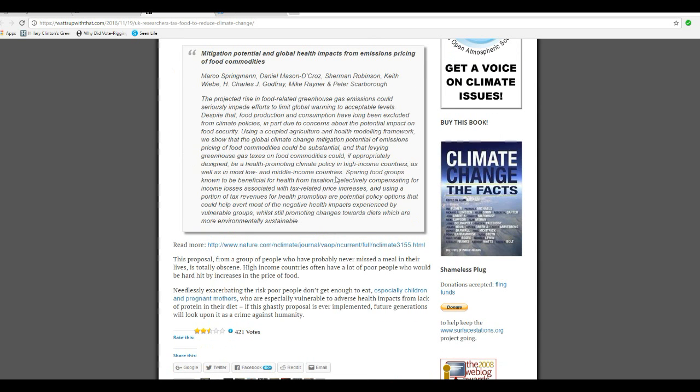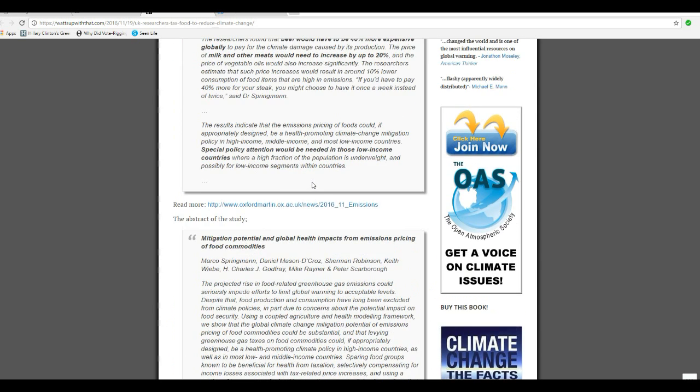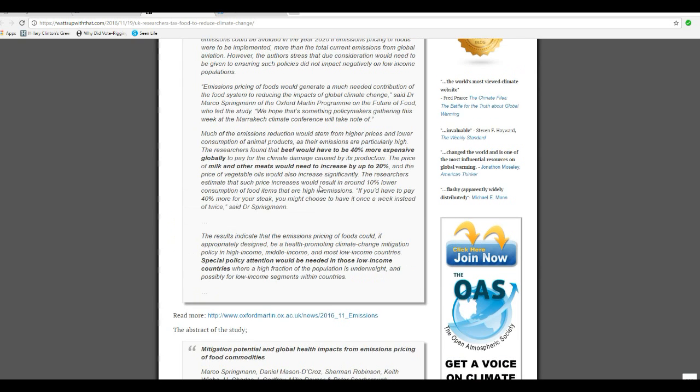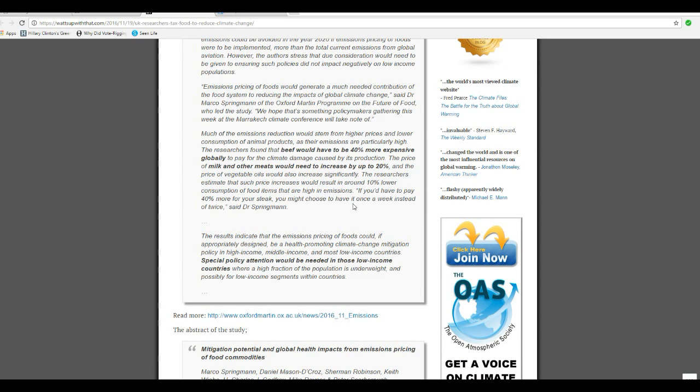And they have an abstract. These sons of bitches, by their own admission, want to starve you! They want to starve you!